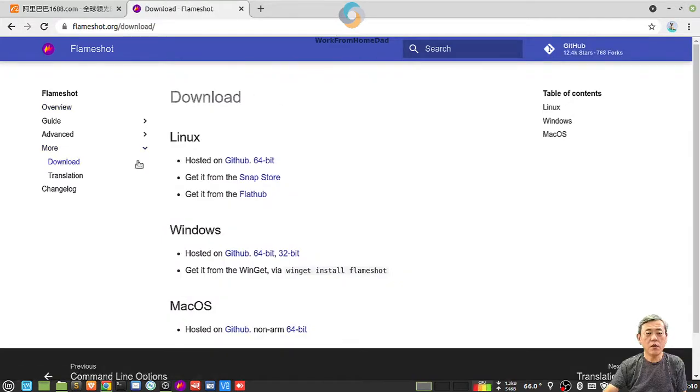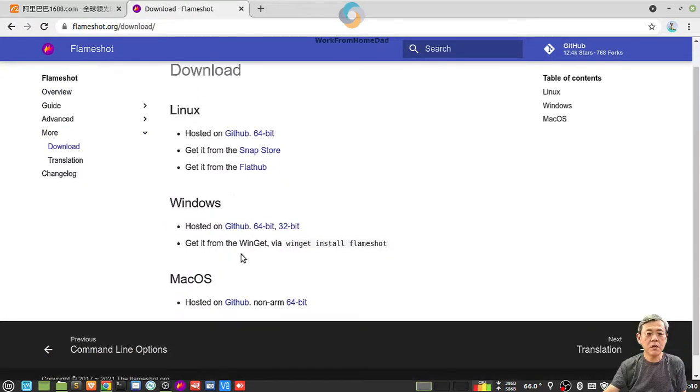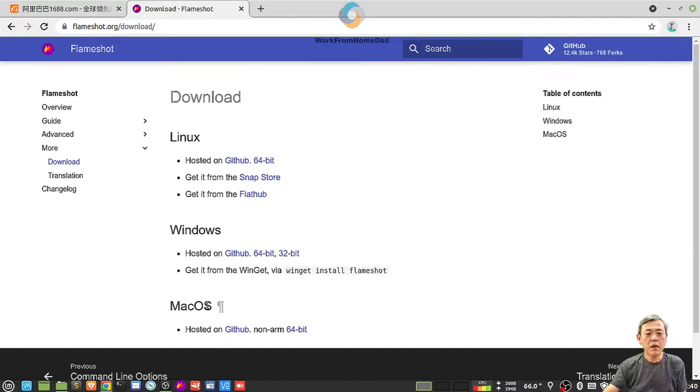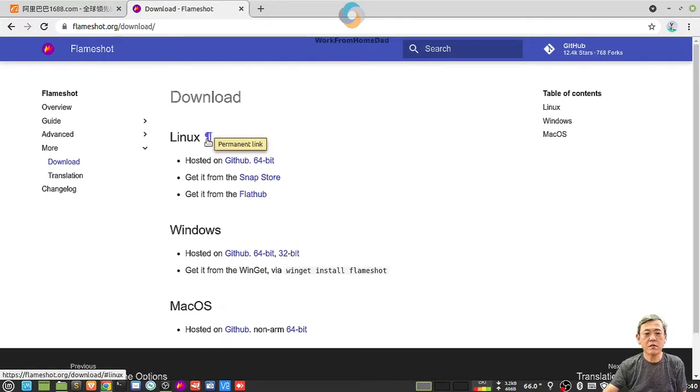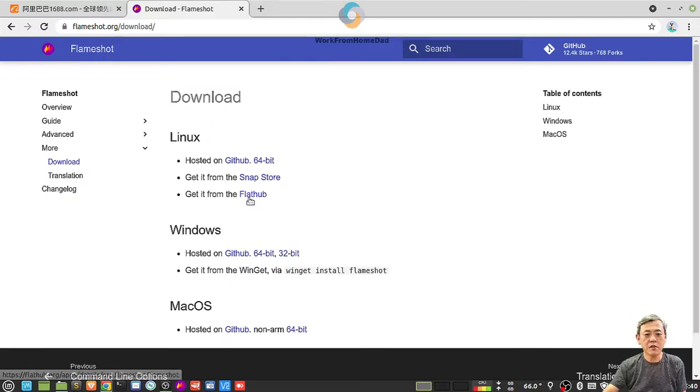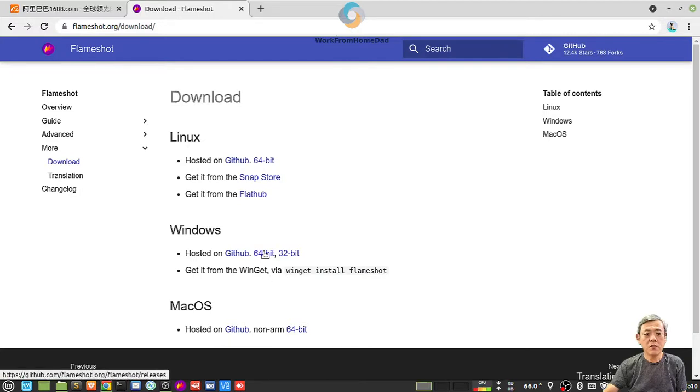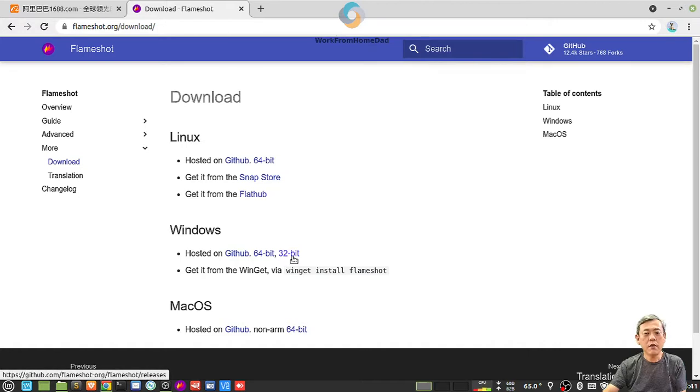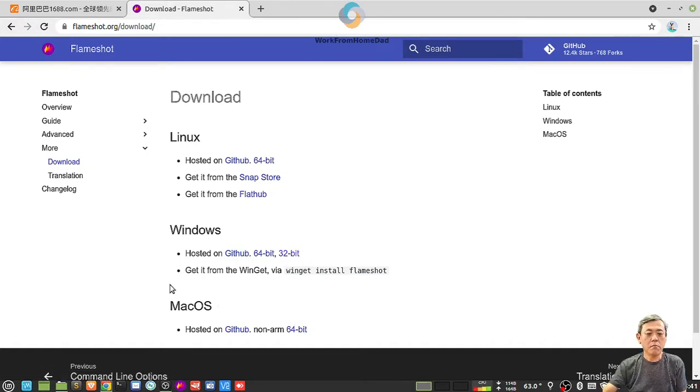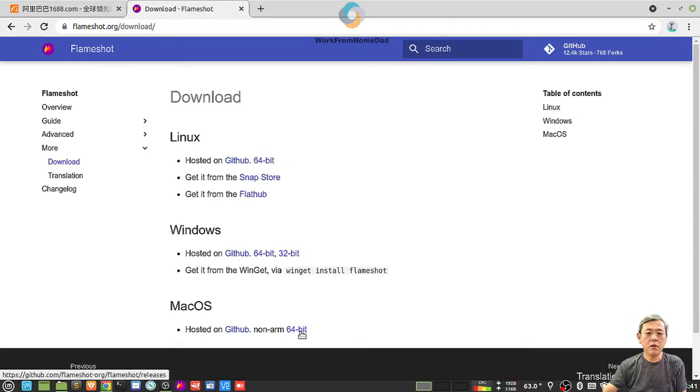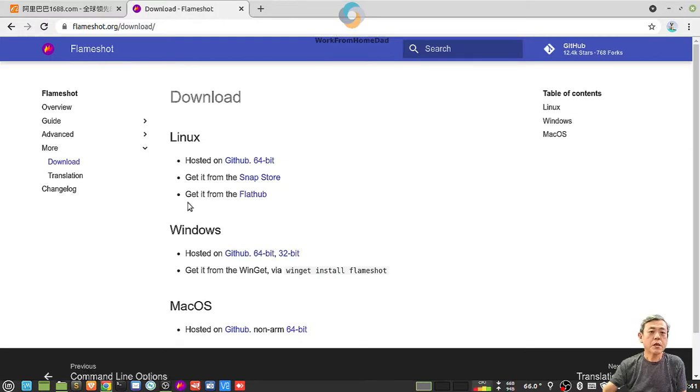For your operating system, either Mac OS, Windows, or Linux. I have Linux, so you can download 64-bit if your system is 64-bit, 32-bit also can. For Mac OS it has only 64 bits.